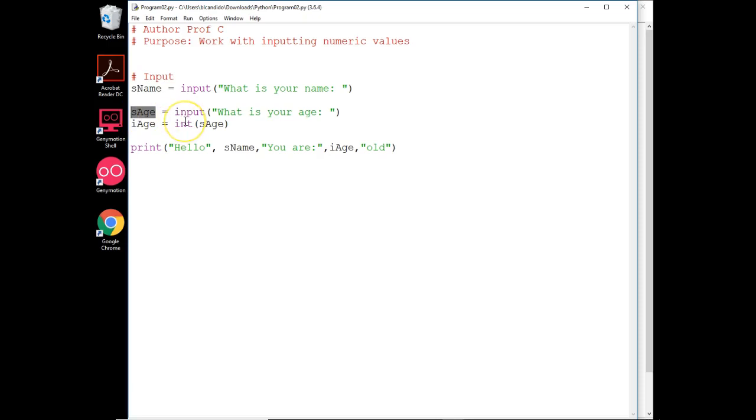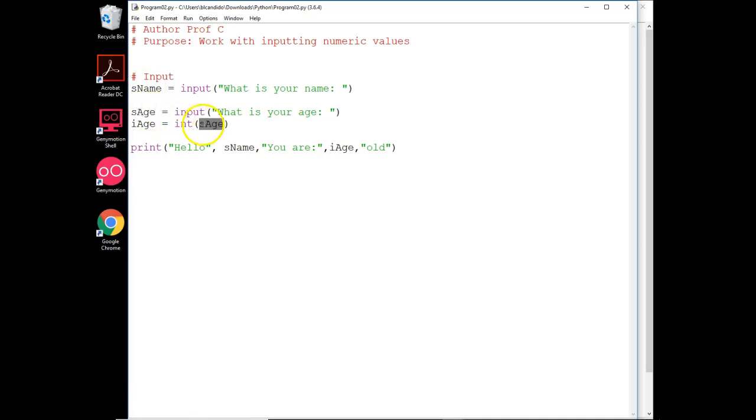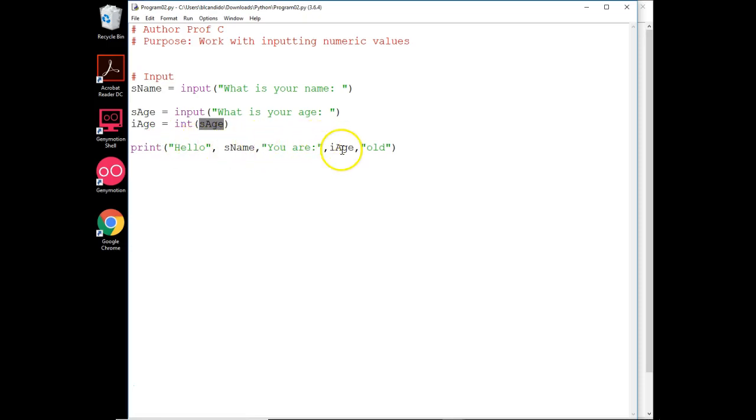To get it to be numeric, we have to take the string, convert it to an int, and put it into a variable. So I got one for name, one string for name, one string for age, that we turn around and convert to an integer. And we write out to the screen, hello, whatever name you entered, you are whatever age you entered, old.